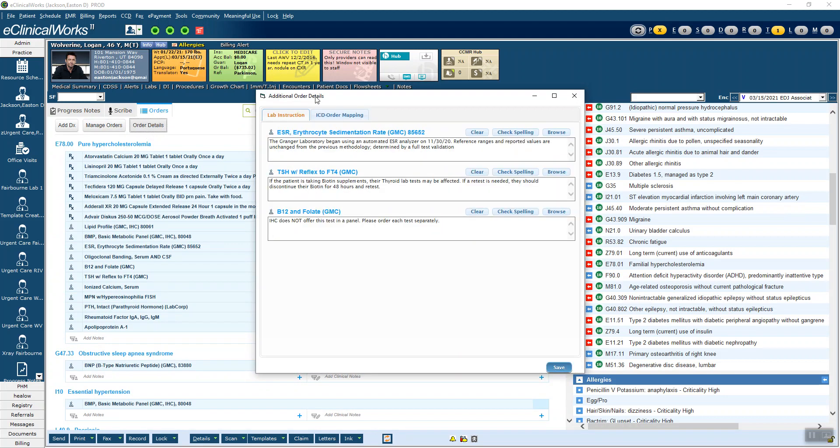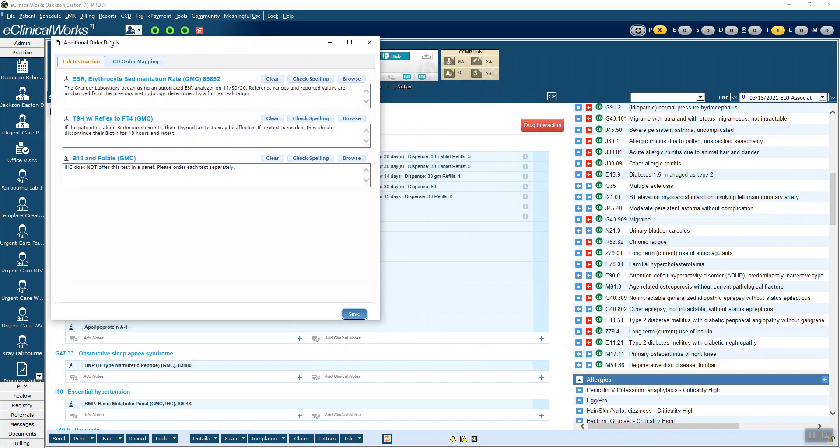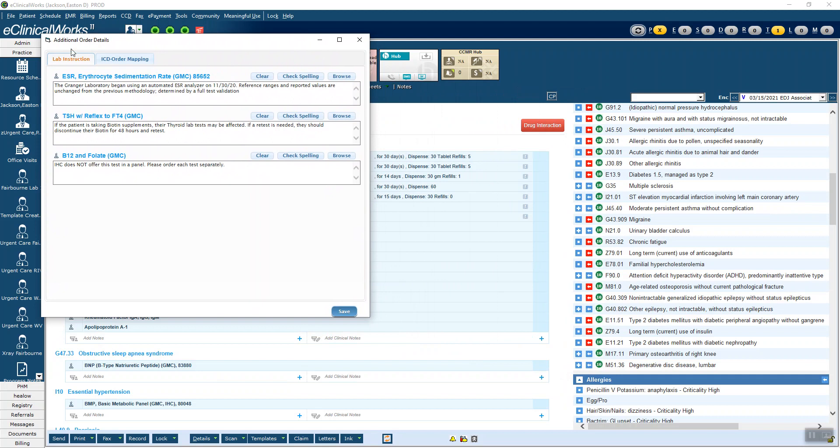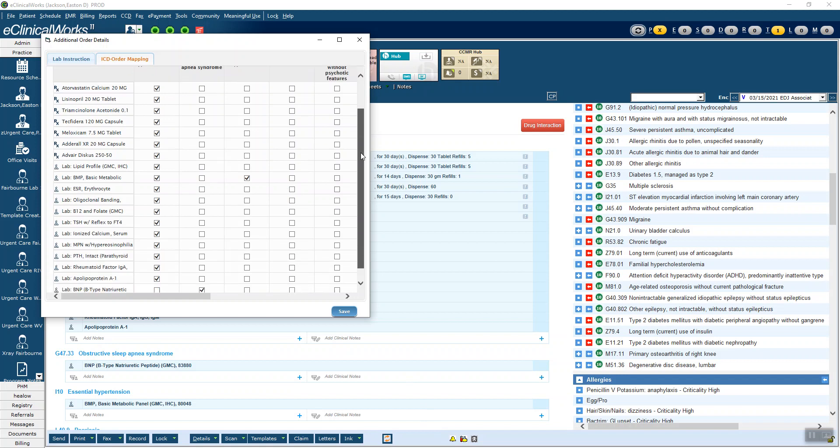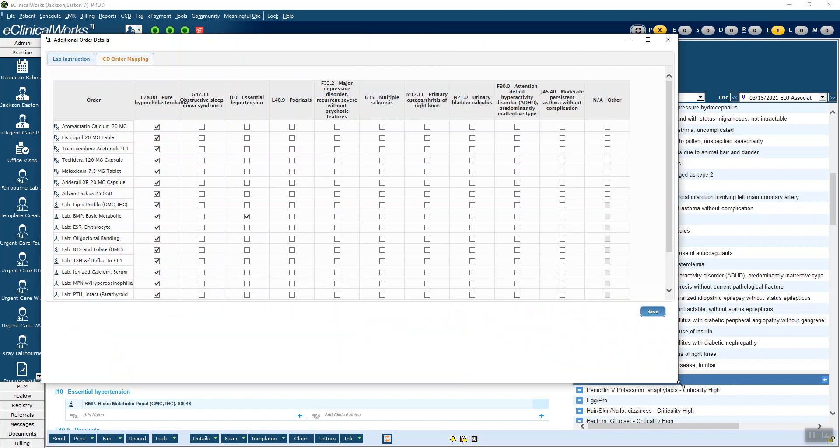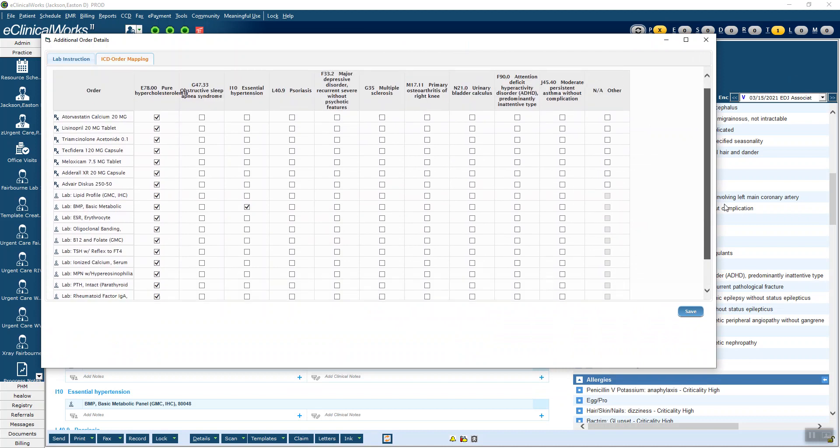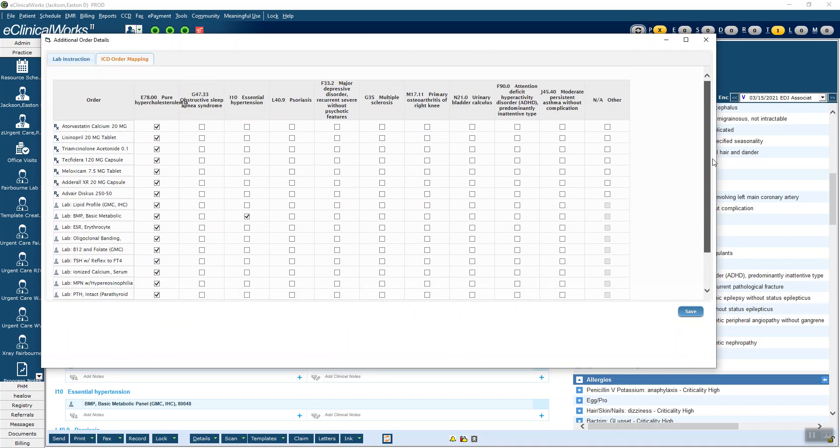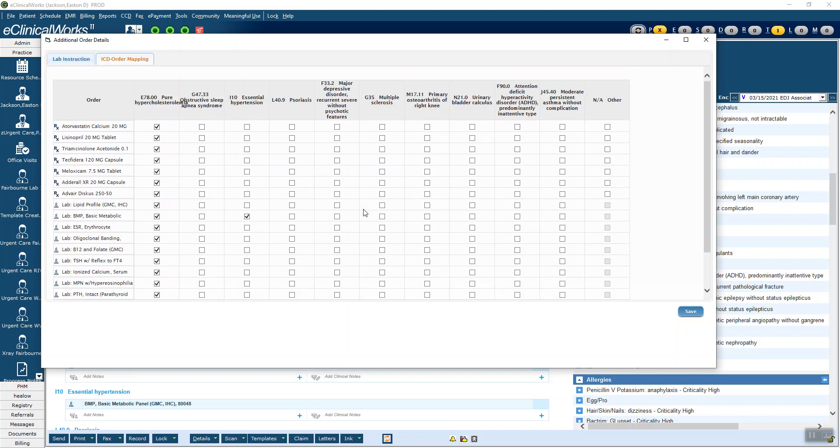Instead, we want to go to this button called order details. When you click that, an additional order detail screen pops up. It goes to lab instruction, which are laboratory specific bits of information. You don't need to worry about these for our purposes here. What we want is ICD order mapping, and it shows all of the meds and labs and studies that I've ordered. Now because there's a lot, they don't fit. So I can go ahead and drag the screen over. It shows me all the diagnoses. It doesn't quite show all of the orders, which is unfortunate, but you can still get most of it.